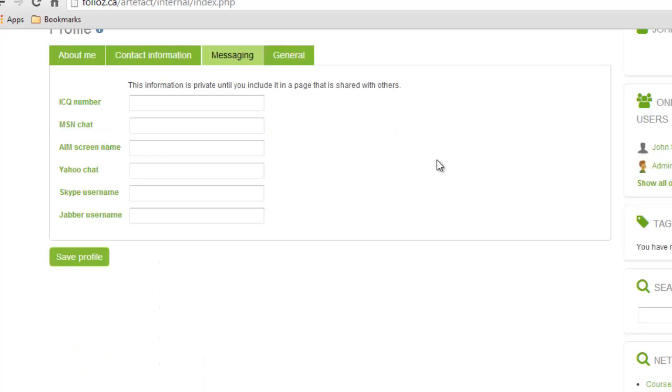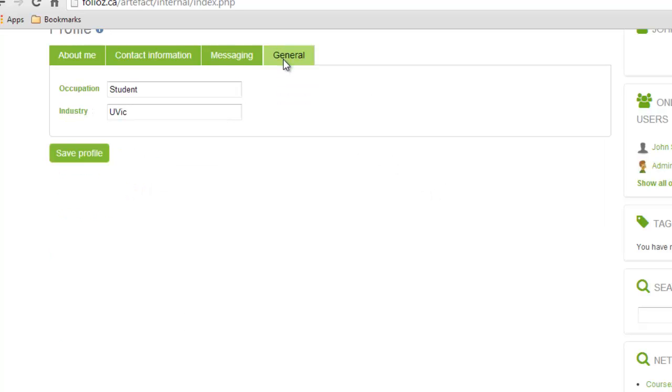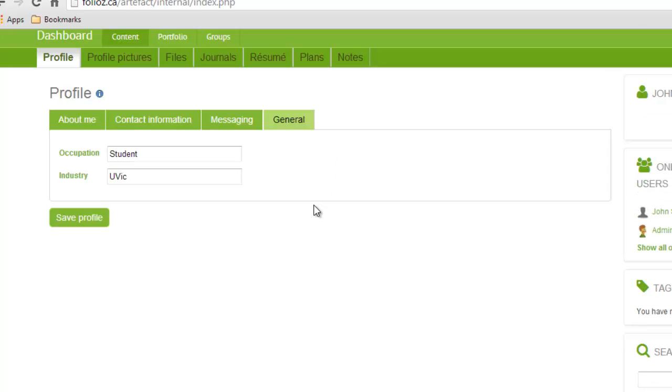If you want, moreover, you can add usernames for different messaging applications, and then if we go to general you can add your occupation and the industry you're in. For all those just make sure you click save profile.